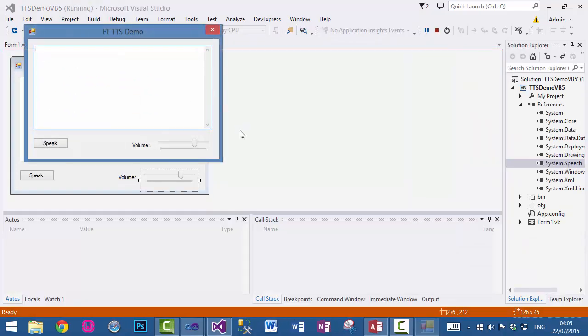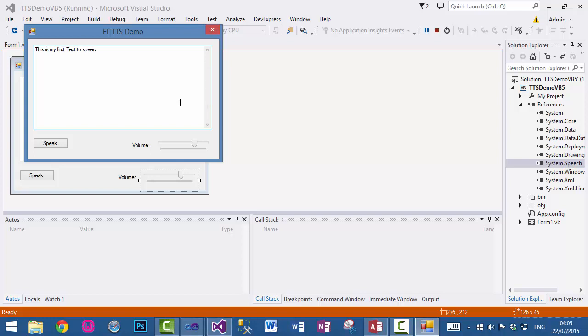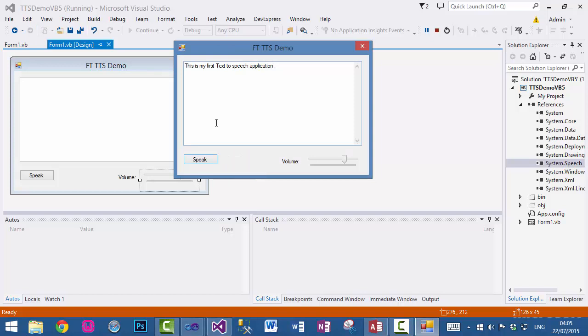So when you run it: This is my first text to speech application. At the start it will be 75. This is my first text to speech application. Now we can reduce the volume, and finally we can increase it to 100. This is my first text to speech application.